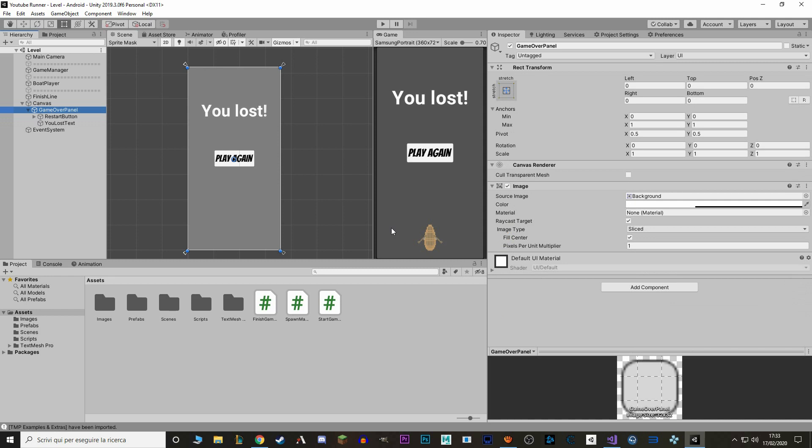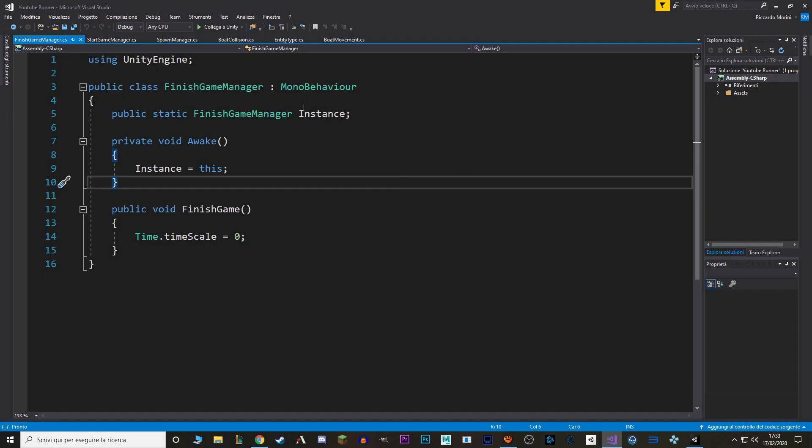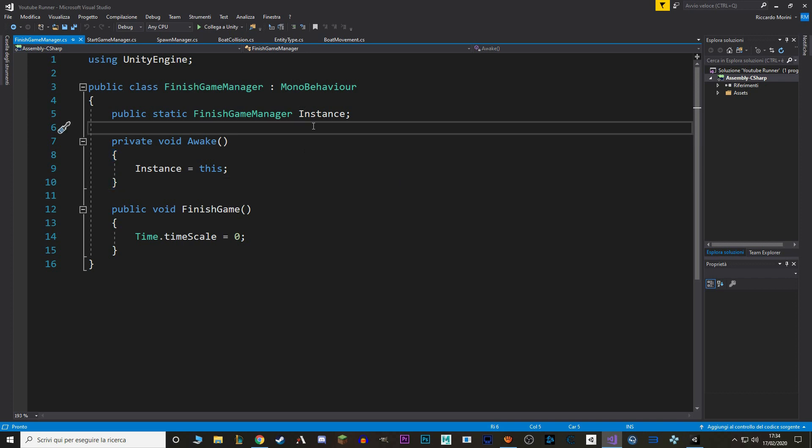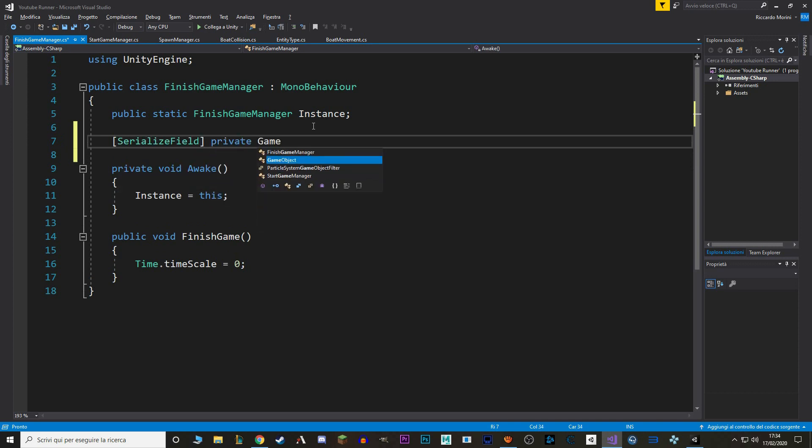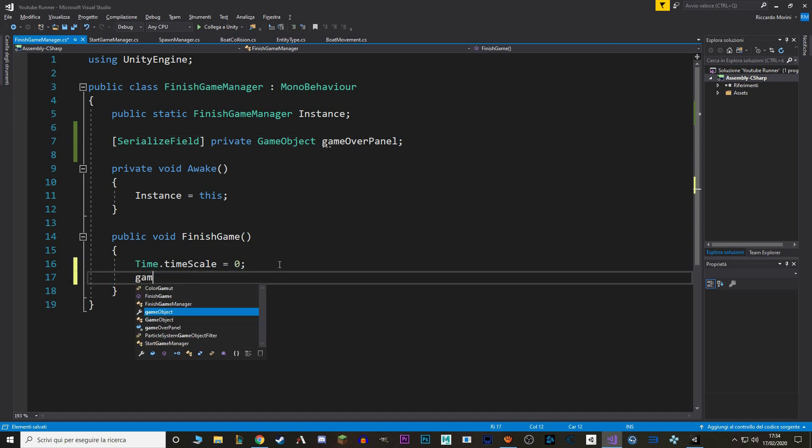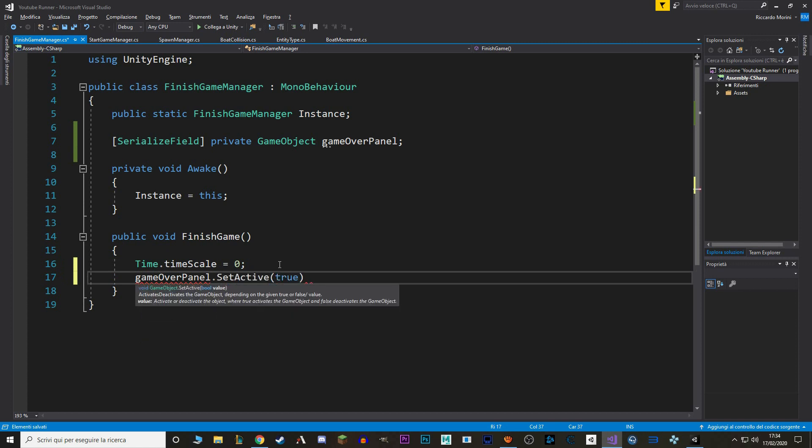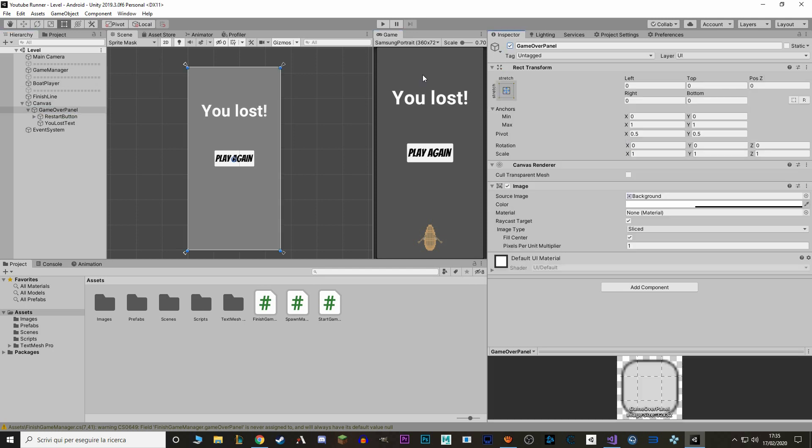Let's go back to our Game Manager, Finish Game Manager, and in here, we want a reference to our panel. To do that, we can just use GameObject. So let's write SerializeField private GameObject GameOverPanel. And when we finish the game, we want to enable this panel. So GameOverPanel.SetActive true. Let's go back to Unity, and let's link our Game Over Panel in here.